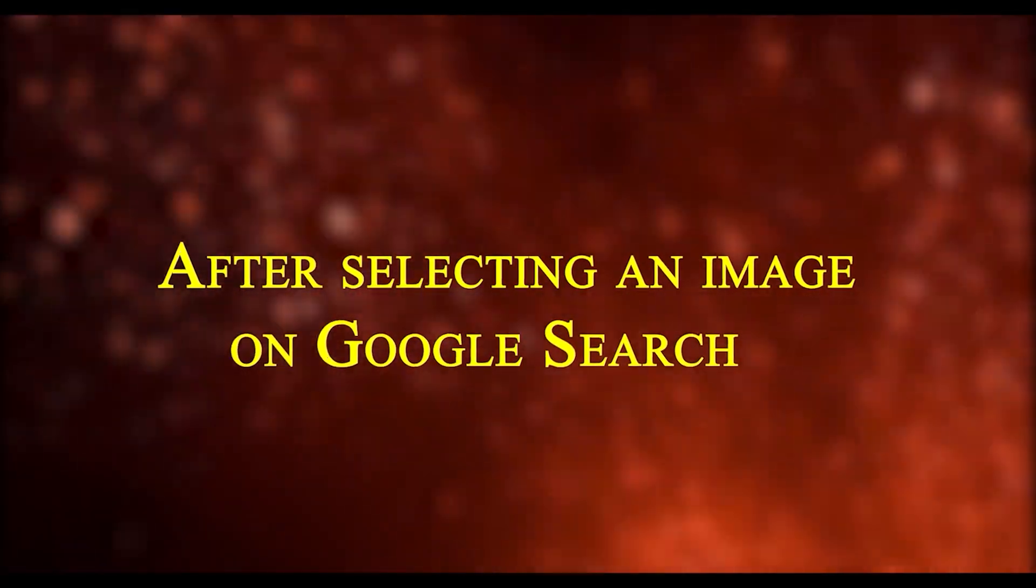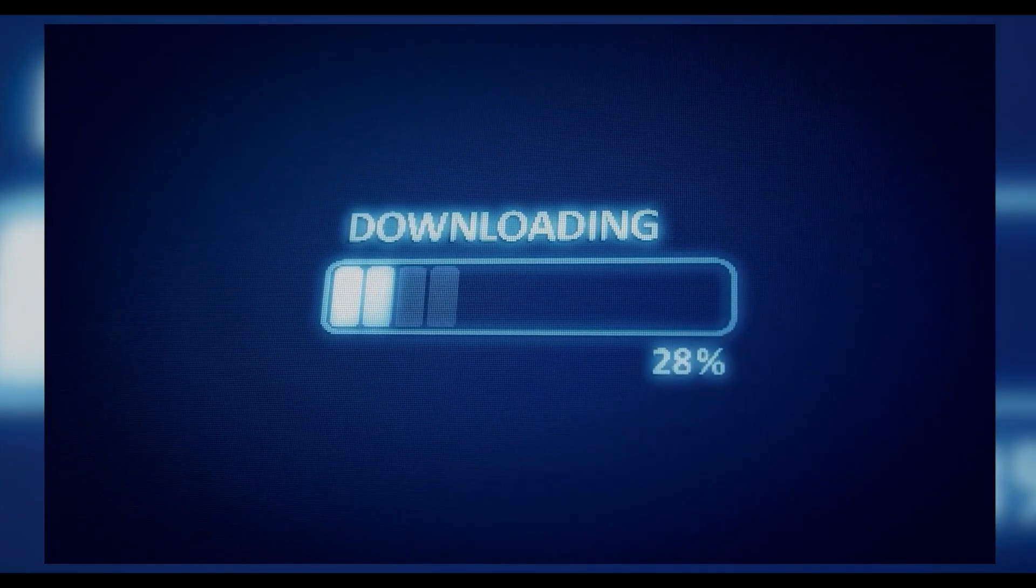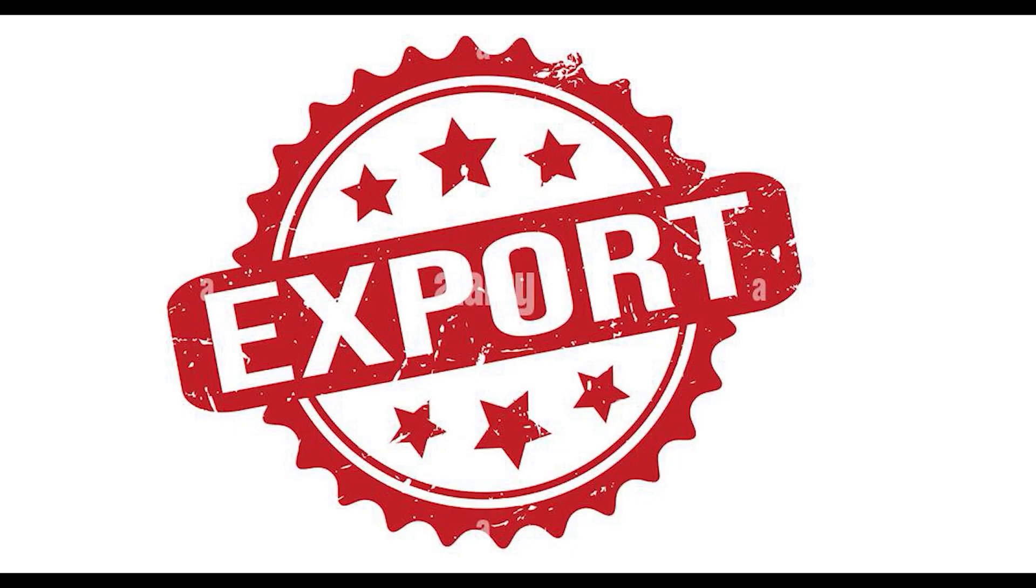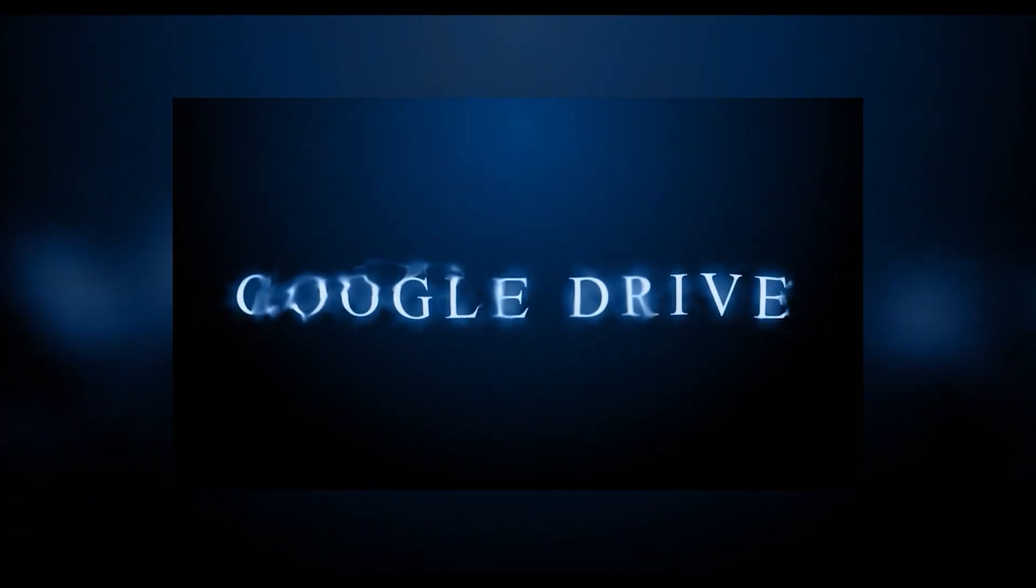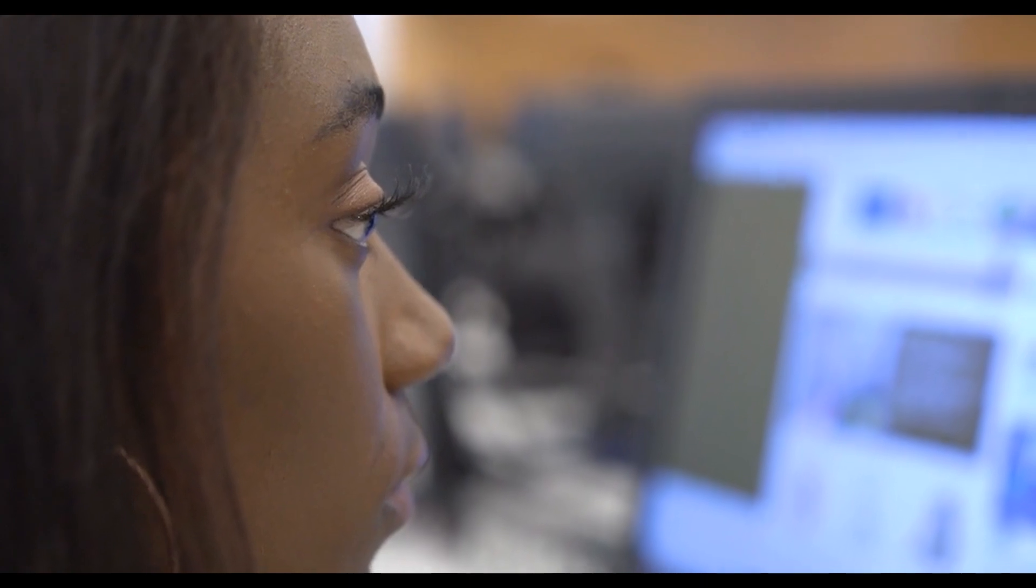After selecting an image on Google search, you can download it as a PNG using the export button. If you prefer, there's also an option to save it directly to Google Drive. Need to make some tweaks? Hit edit to revisit the dedicated page for prompt adjustments.